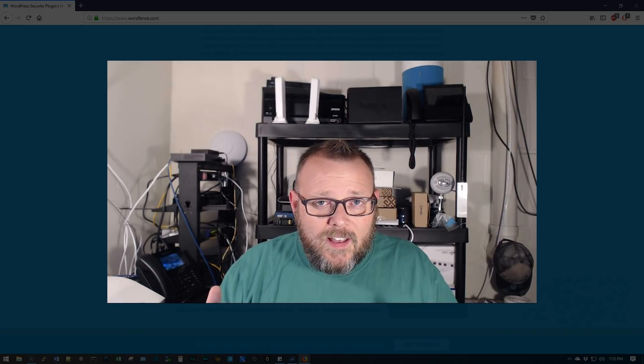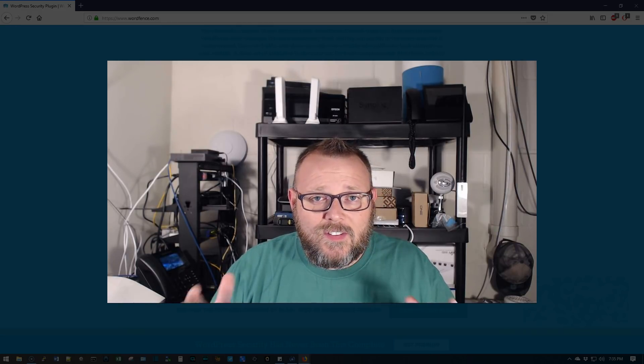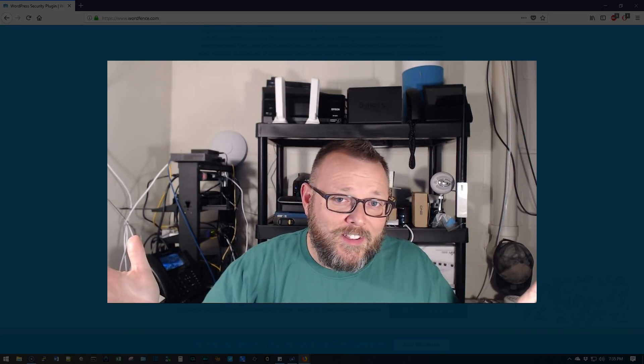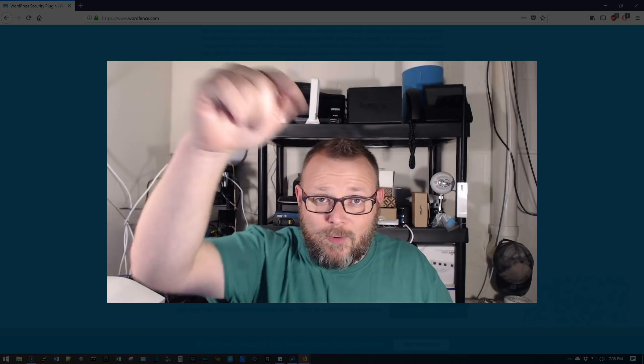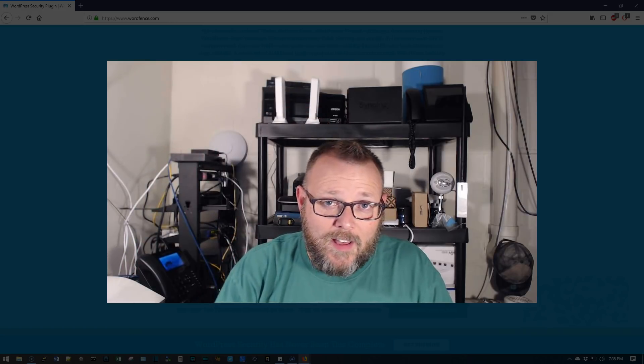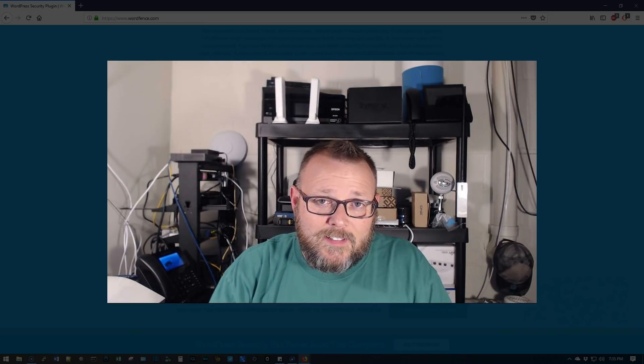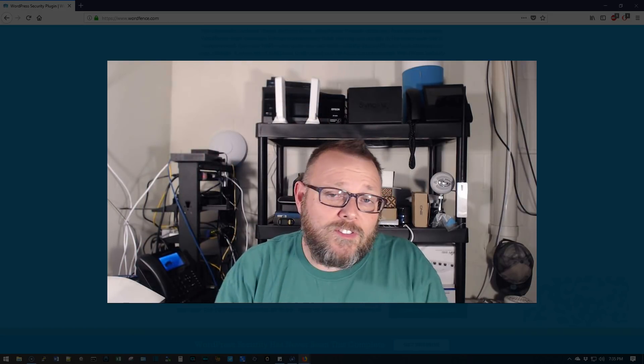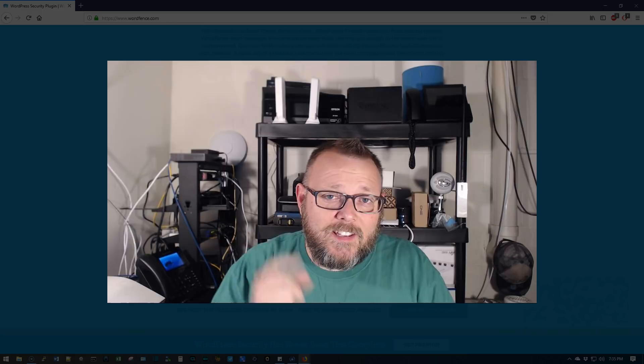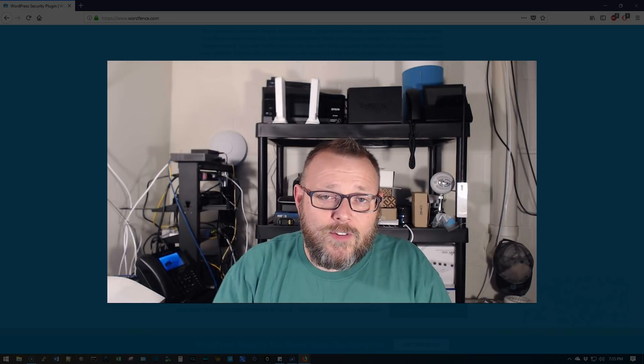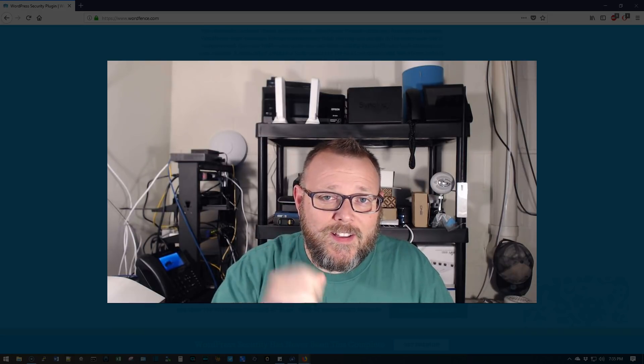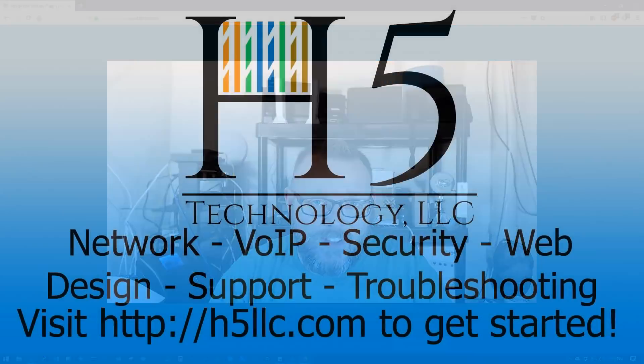And once again, I sincerely, oh yeah. If you want to buy some of the gear that you see here on the channel, we do have that Amazon link down below. But I do sincerely appreciate each and every one of you. And as always, I'll see you in the next video.